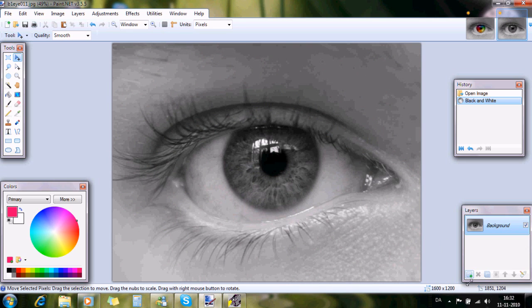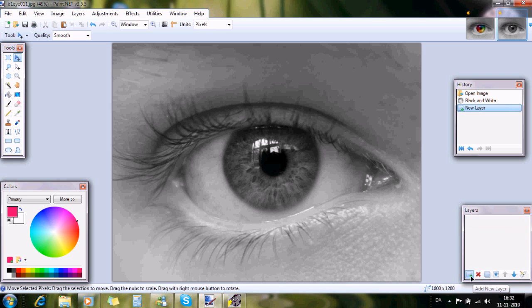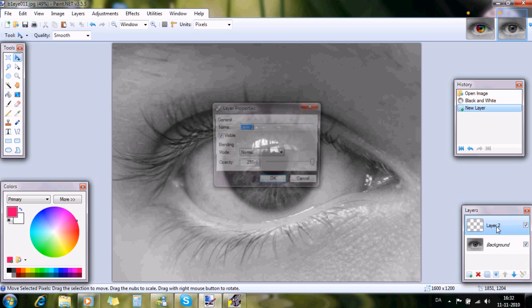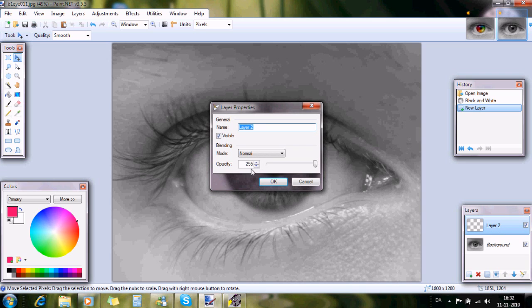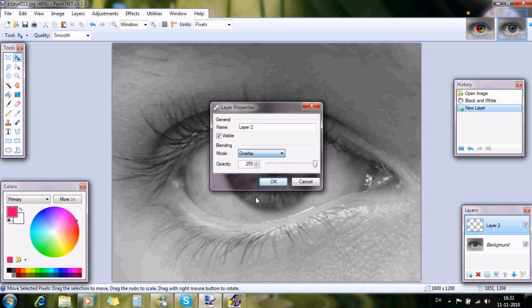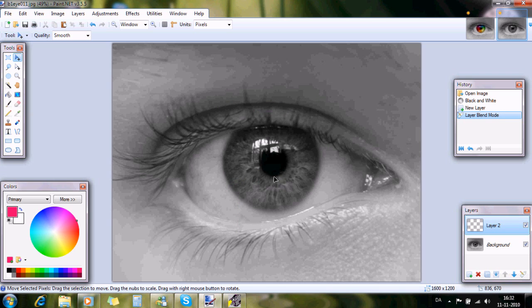Now it's black and white and nice. Then I press this button to add a new layer and I double click on the second layer and change the mode into overlay like this.